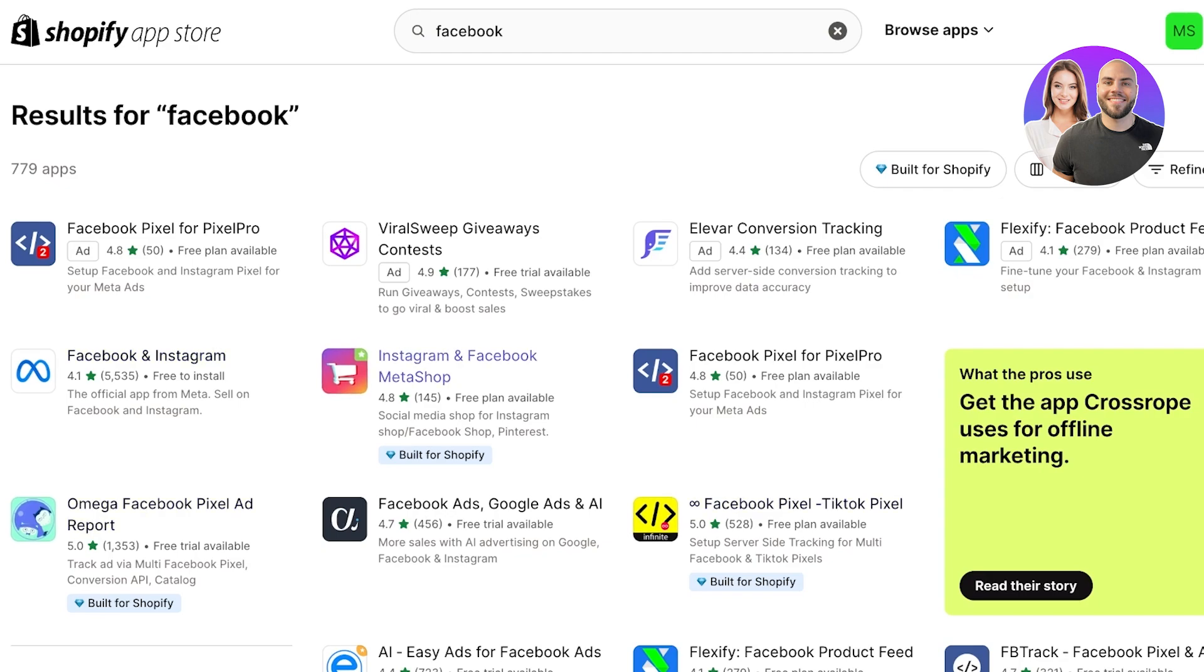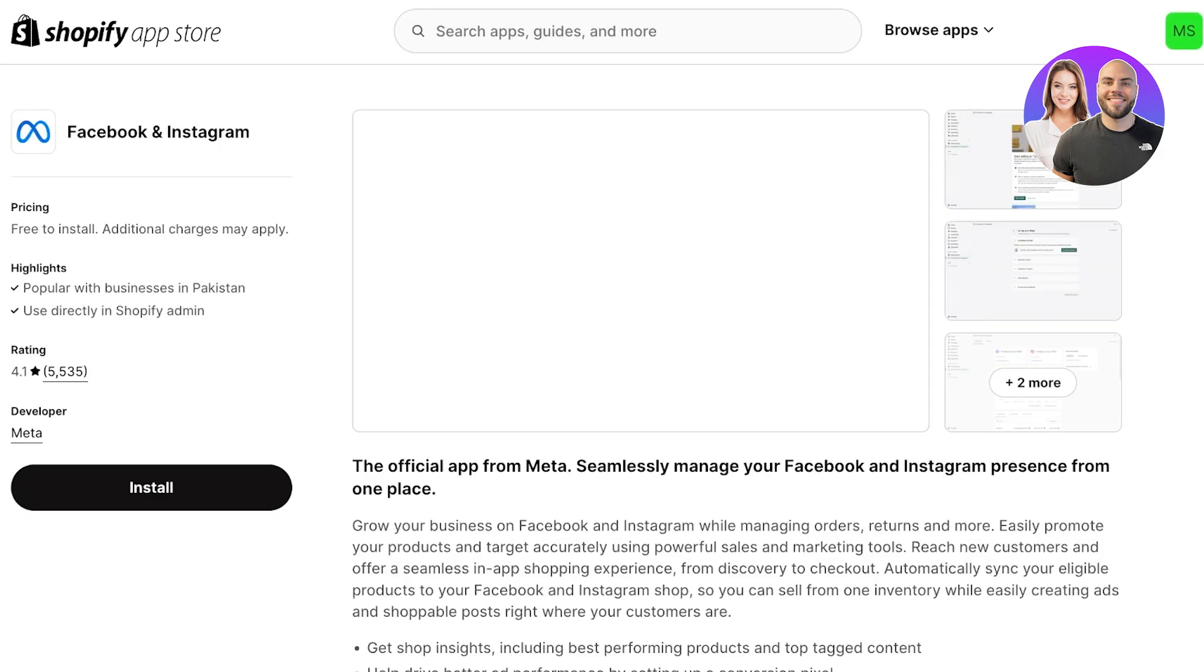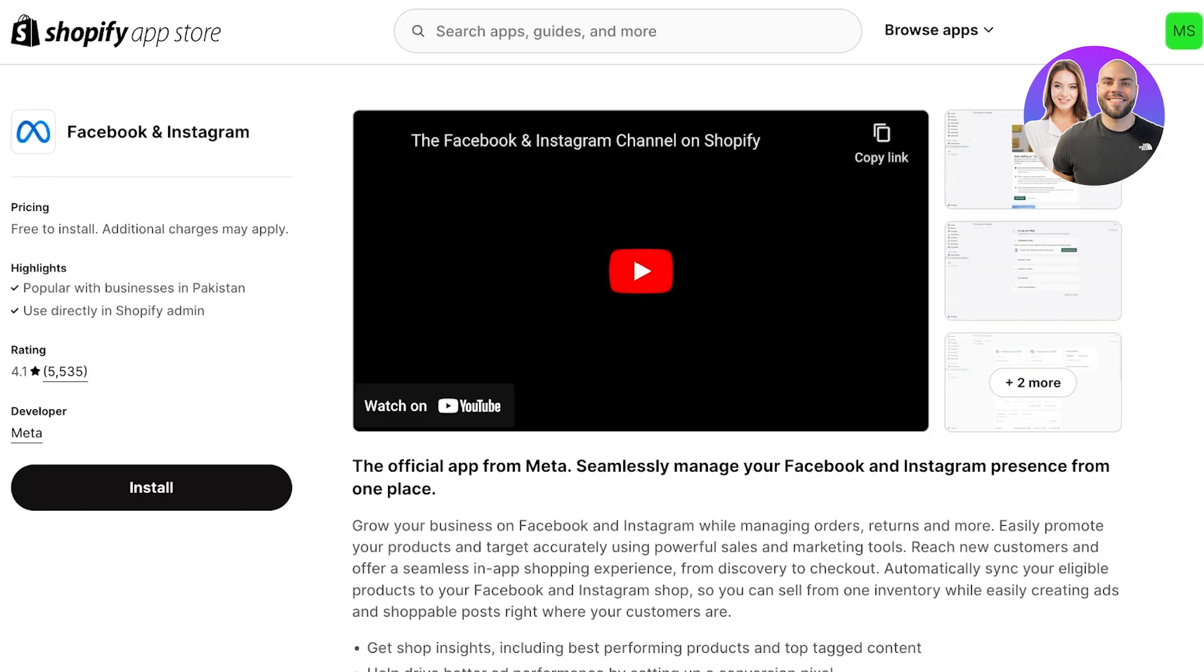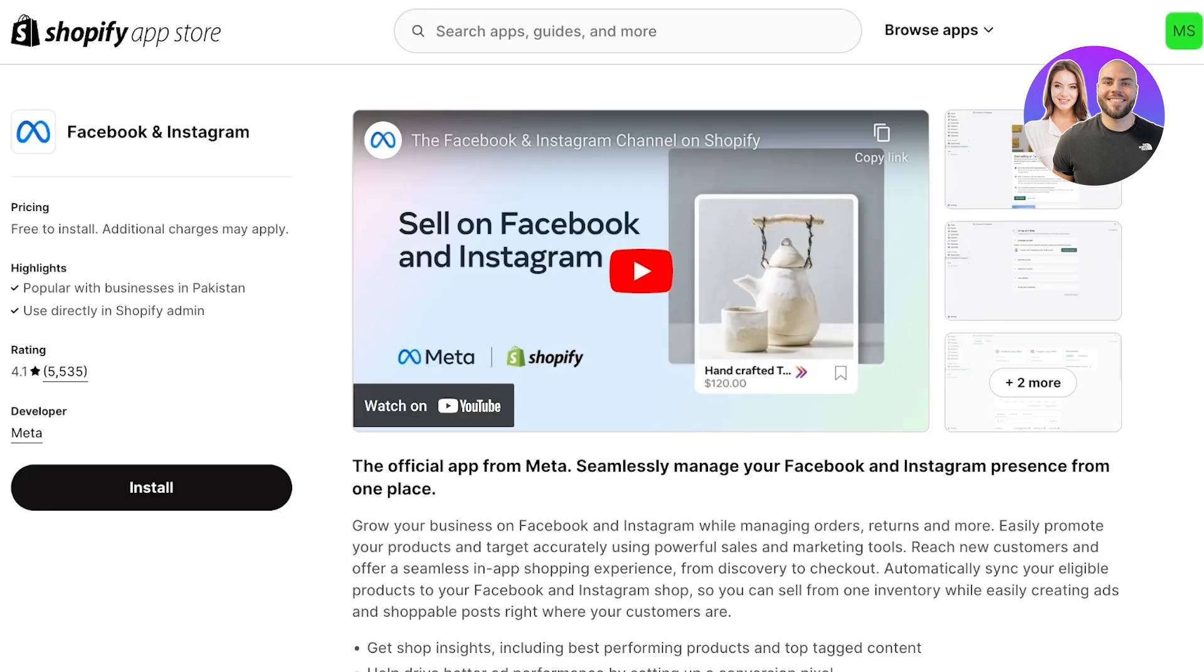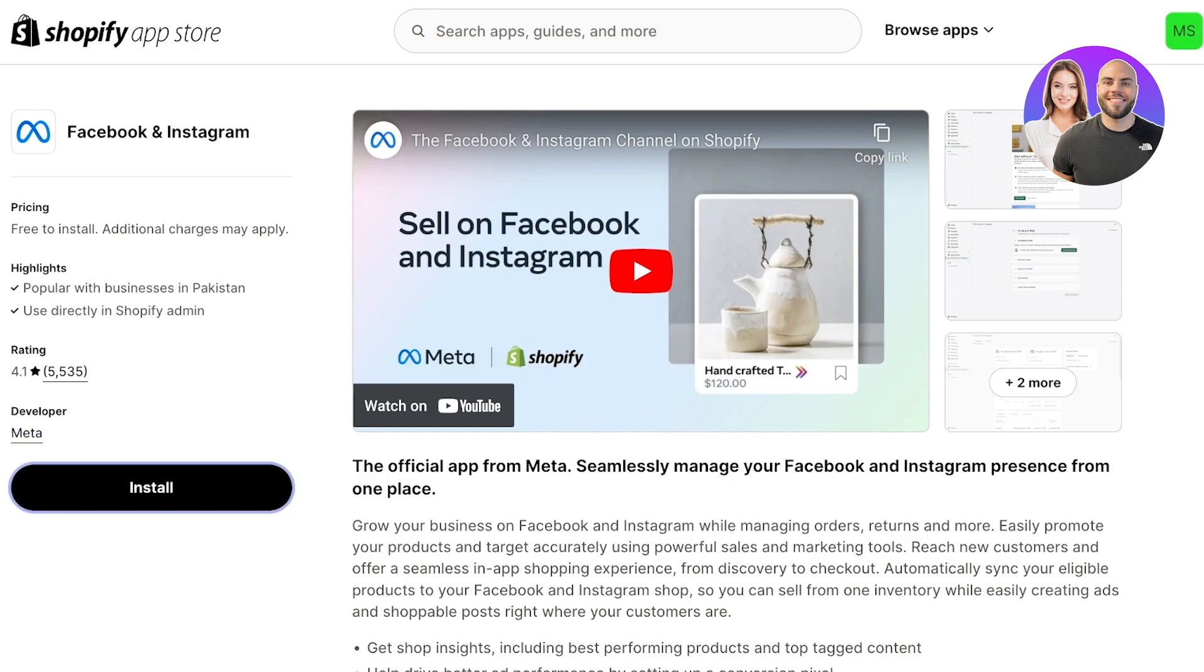Now I know these applications have higher ratings, but these are not official applications. Even though the official app for Meta is a bit more difficult to configure, the security and privacy of your users is going to remain intact, and it's just going to ensure that your Shopify store stays protected.